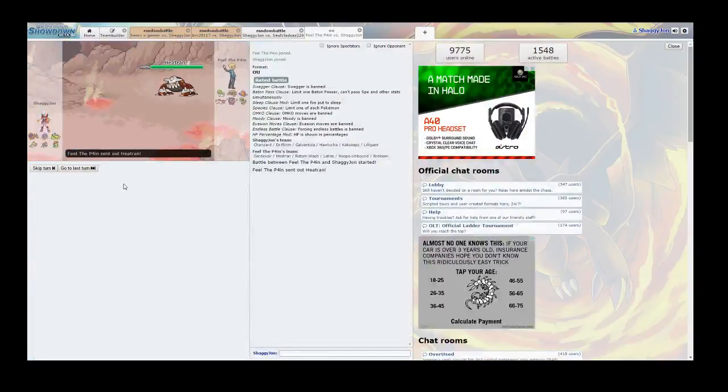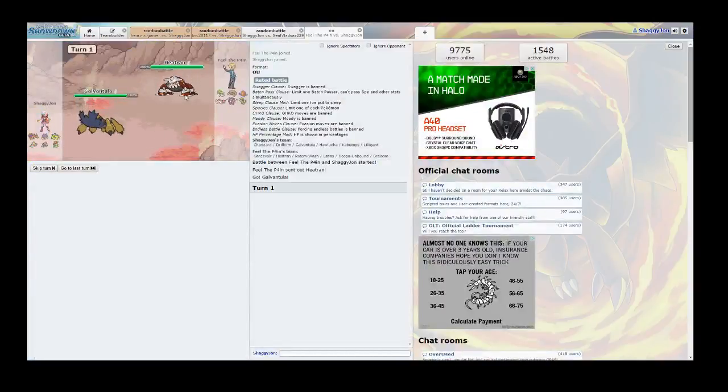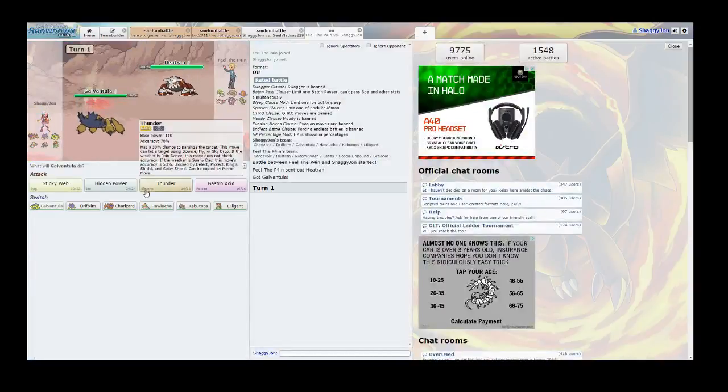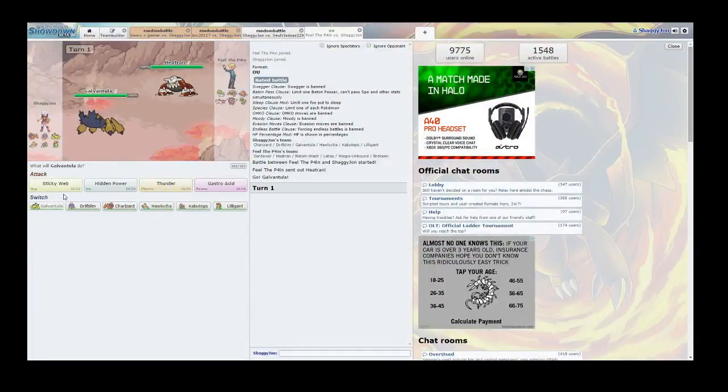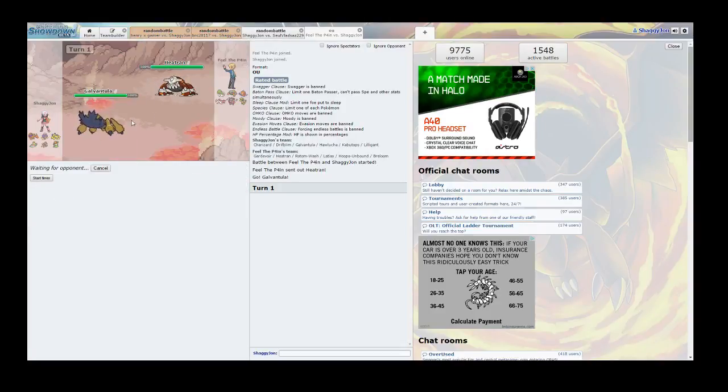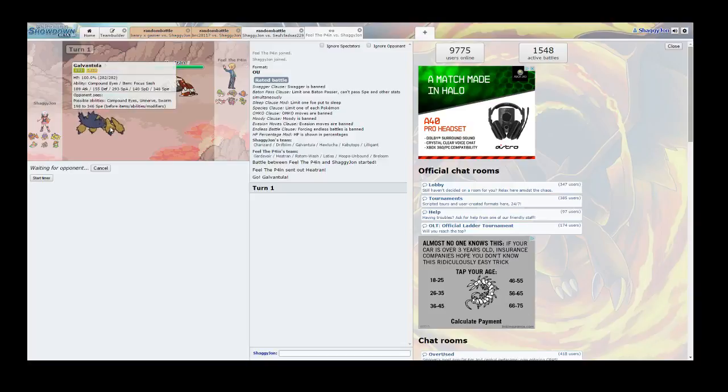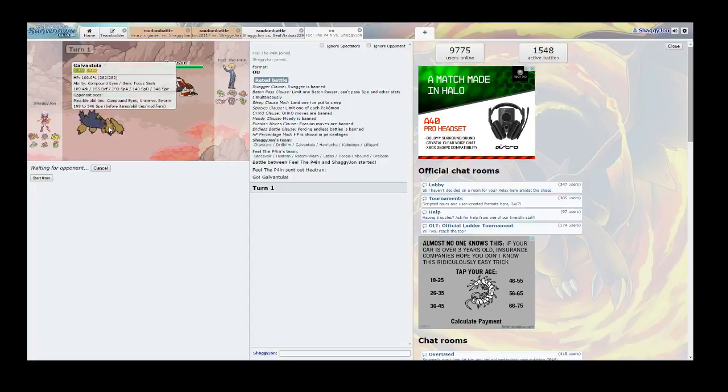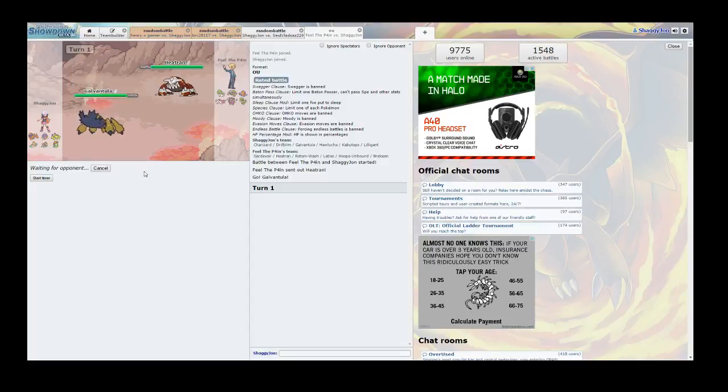So I'm going to lead with Galvantula. He's got a Heatran, but that doesn't scare me, because I'm going to use Sticky Web. Heatran does not scare me, because my Galvantula has a Focus Sash. So no matter what, I'm going to get one guaranteed attack.